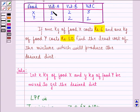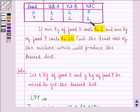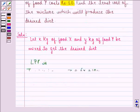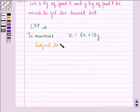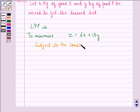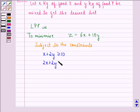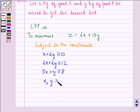The constraints will be: X plus 2Y is greater than or equal to 10 for vitamin A; 2X plus 2Y should be greater than or equal to 12 for vitamin B; and 3X plus Y should be greater than or equal to 8 for vitamin C. Also X and Y are greater than or equal to 0.